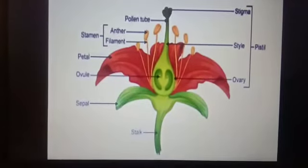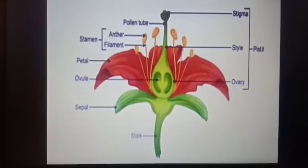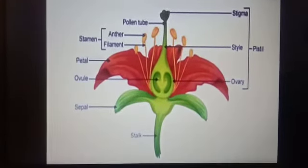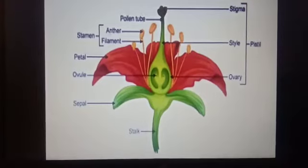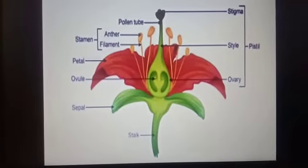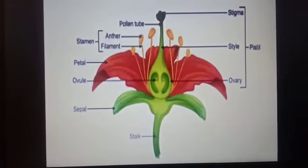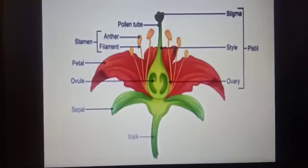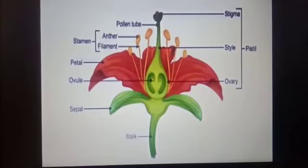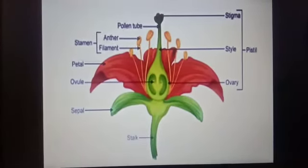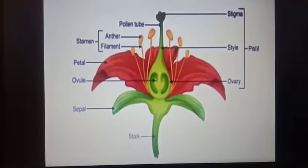Flowers which contain only one reproductive organ — either male or female — are called unisexual flowers. This means a unisexual flower contains either the male organ stamen or the female organ pistil. Flowers which contain both reproductive organs — male as well as female — are called bisexual flowers, meaning they contain both the stamen and the pistil. A new seed is formed when the male gametes in the pollen grains unite with the female gametes present in the ovule.